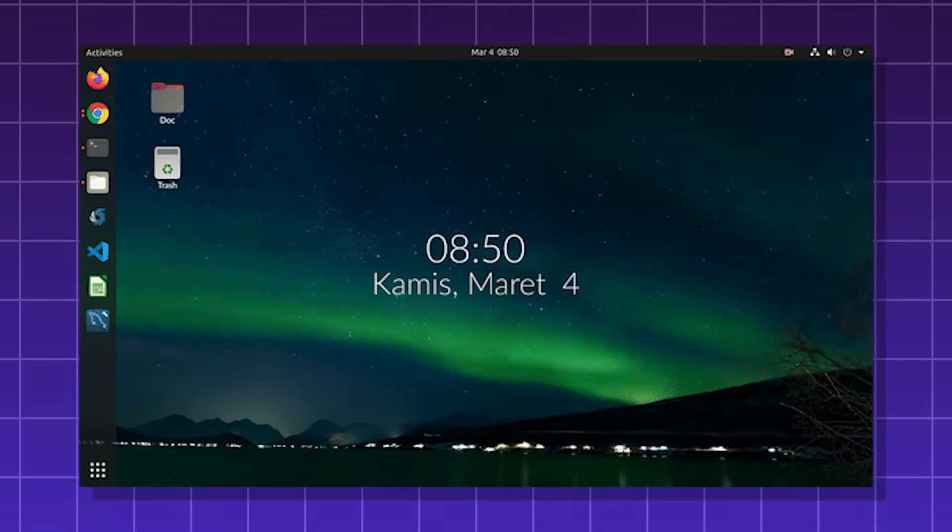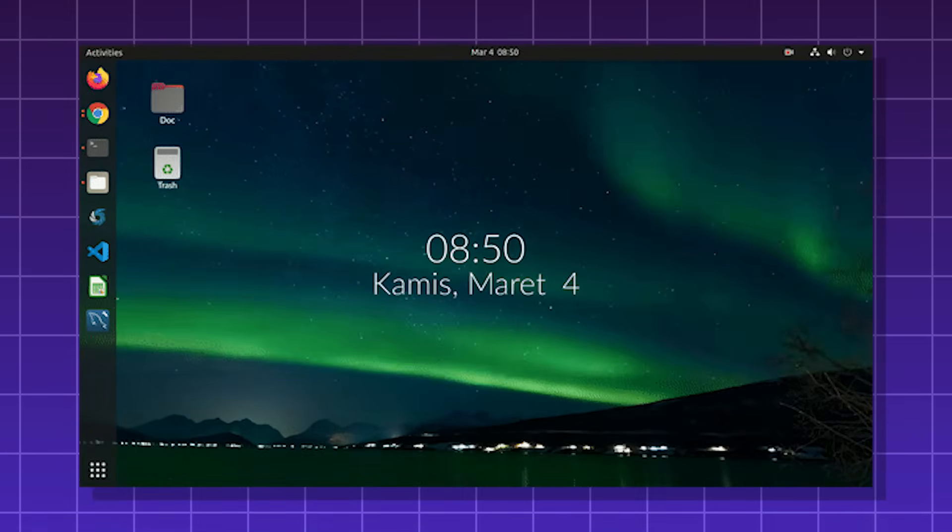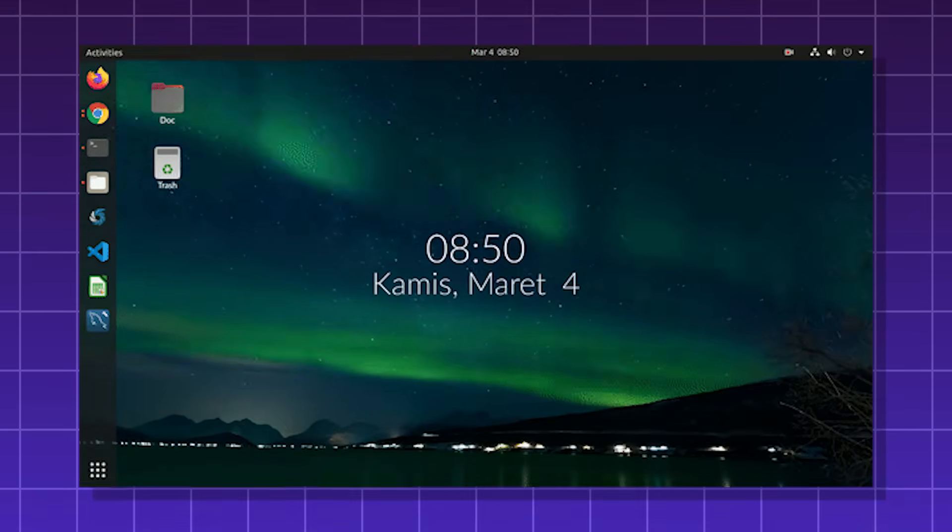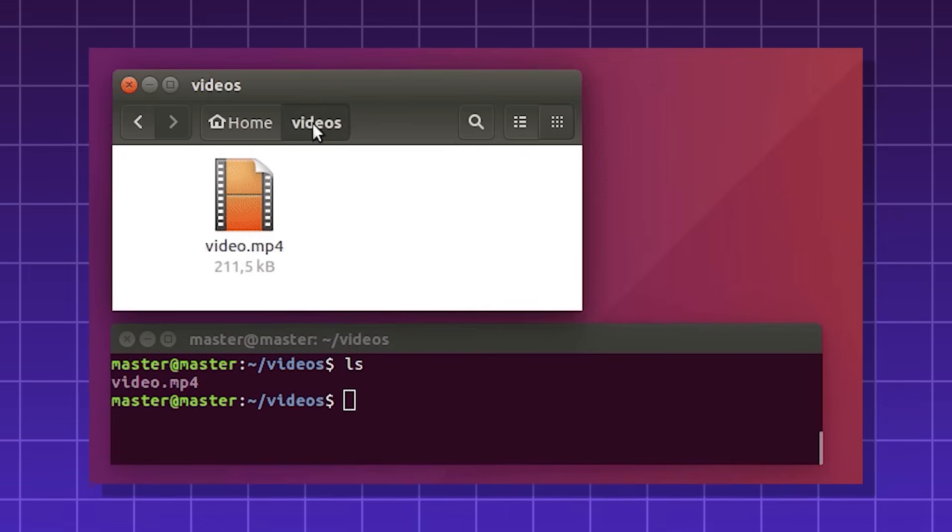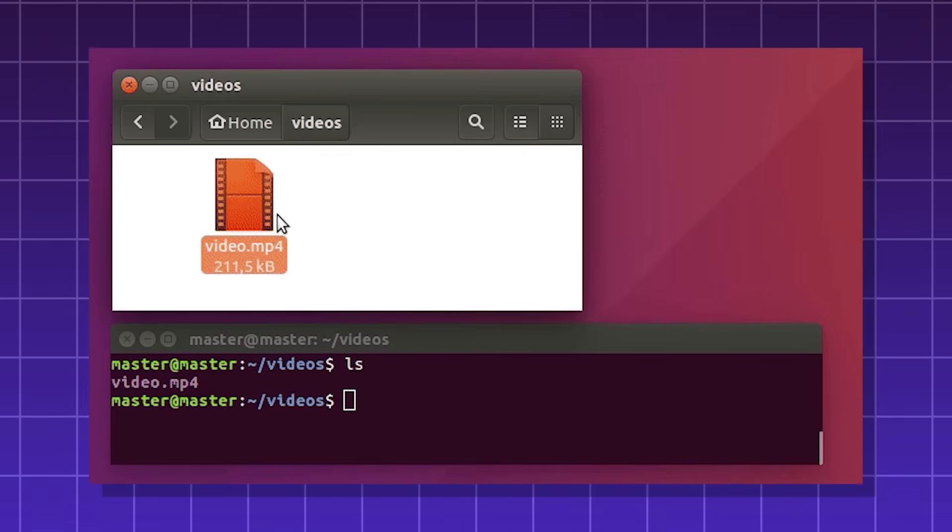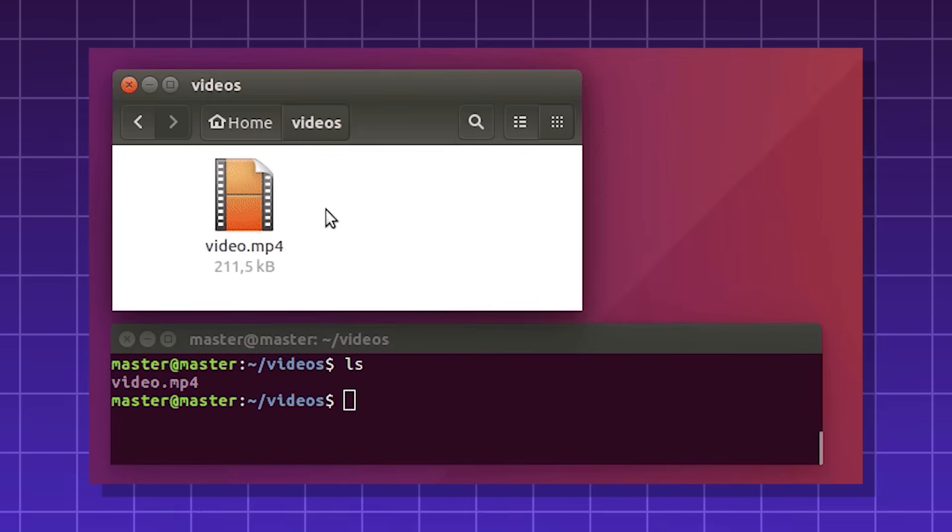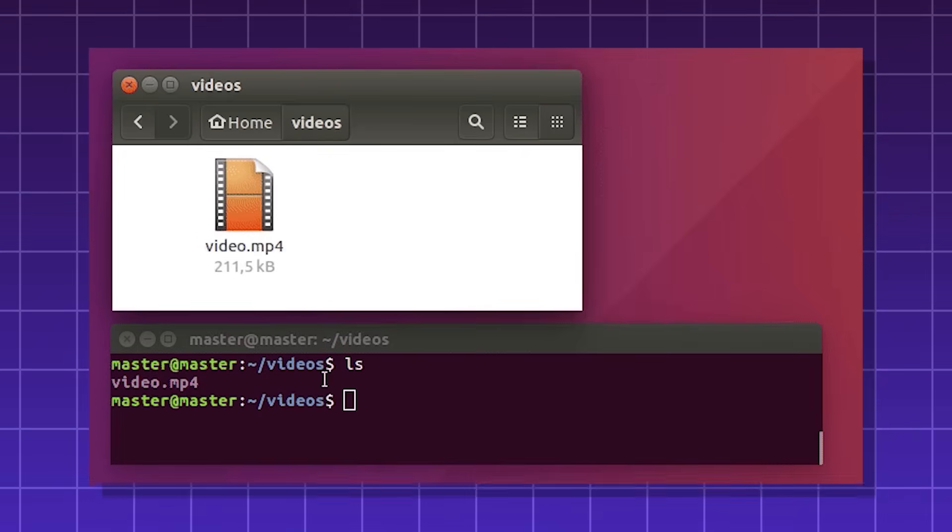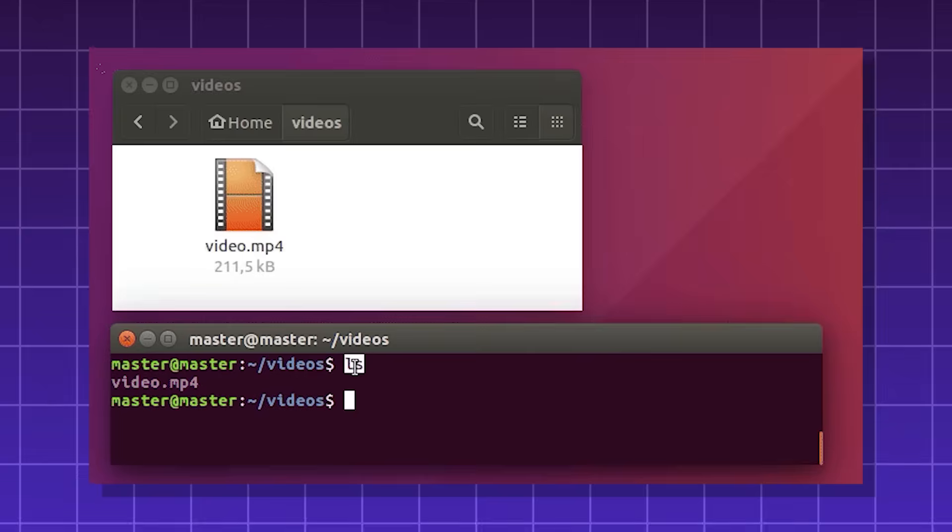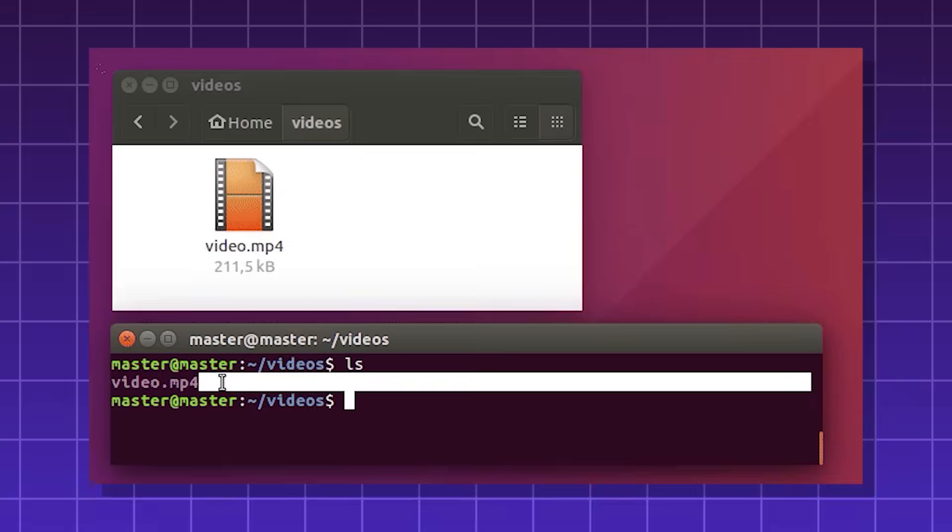Ubuntu is great for beginners starting with Linux, server admins, and privacy-conscious users, because there's no tracking unlike Windows or Mac.